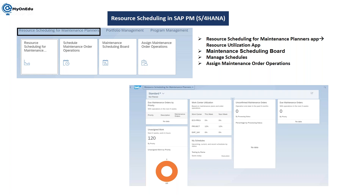You can check your material availability in the different available apps. The first app is resource scheduling for maintenance planner — within this you need to go into the resource utilization app. You can also check in maintenance scheduling board, manage schedules, and assign maintenance order operation.